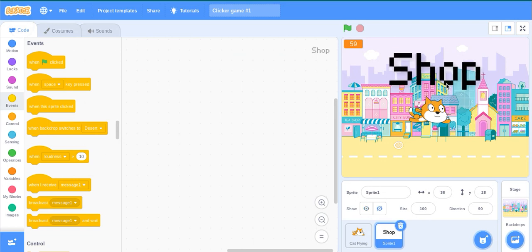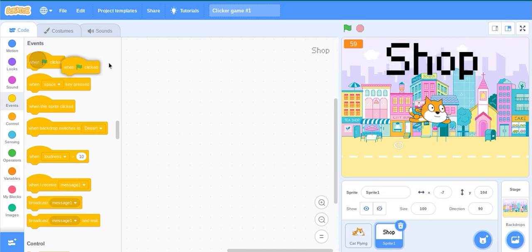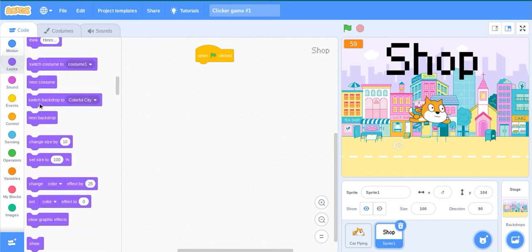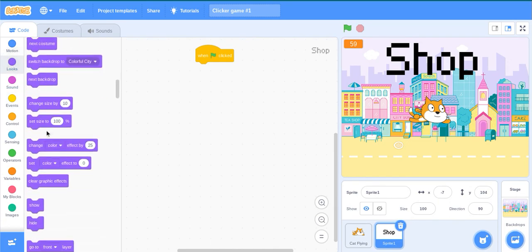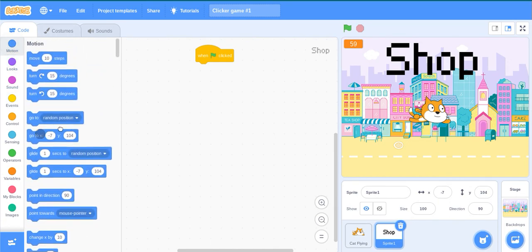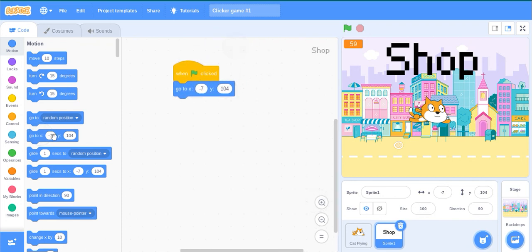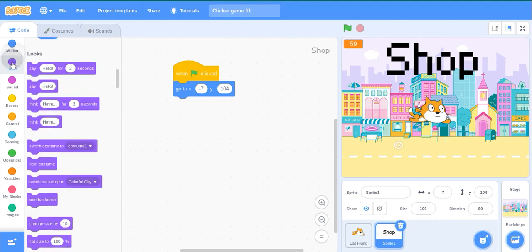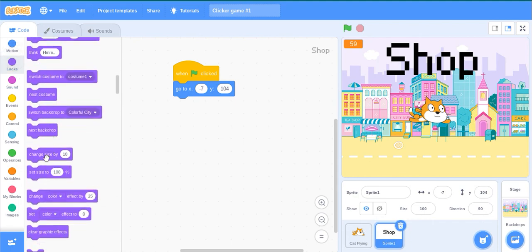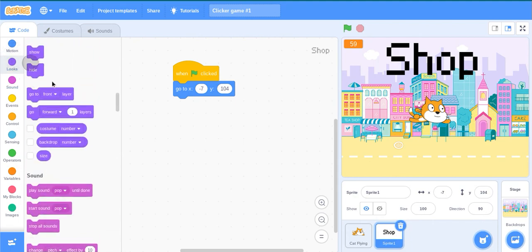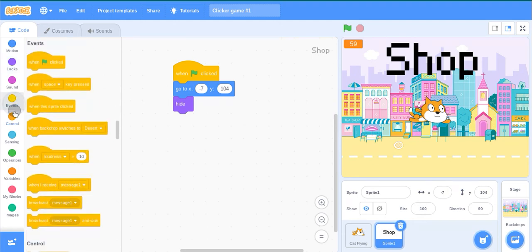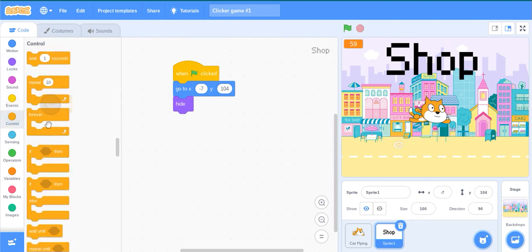Now I'm going to place it right here. So when we in fact click, go to the current position, then click the hide block. Use a forever block.